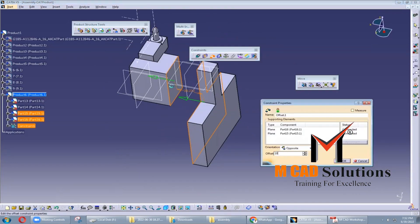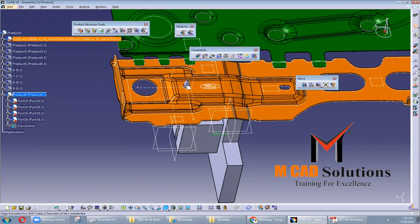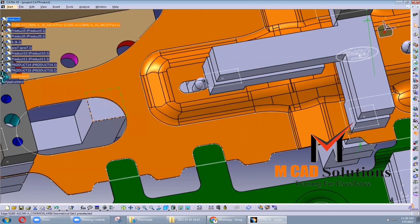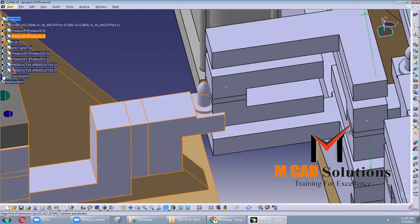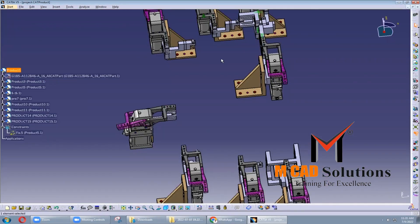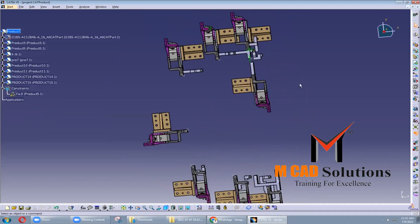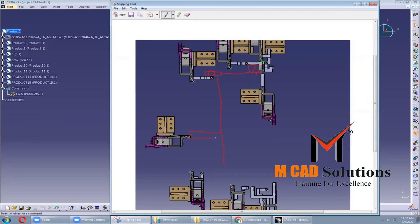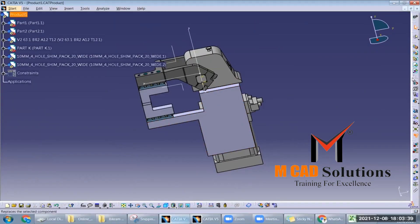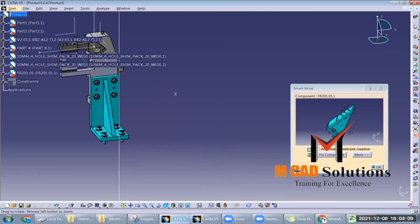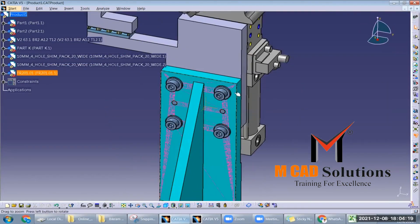Slide units position car body parts precisely. Dump units position car body parts in BIW welding fixtures when there are geometrical constraints. Ejector units remove parts from a mold or fixture after they have been formed or machined. Rough units guide and position workpieces in a fixture.